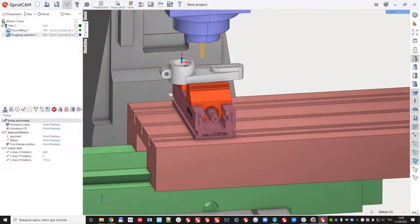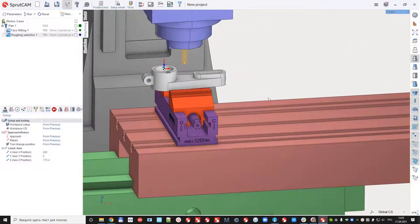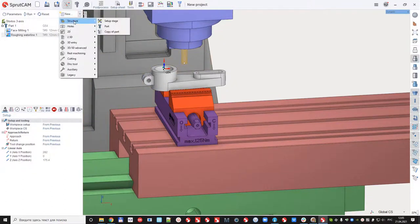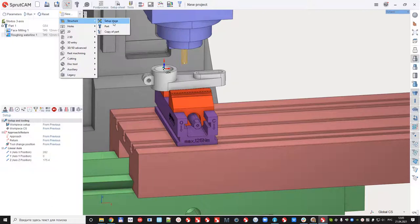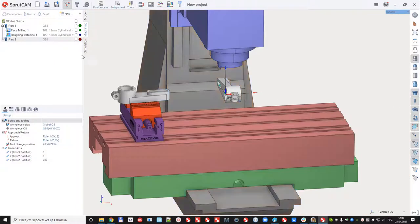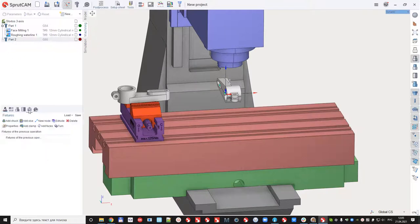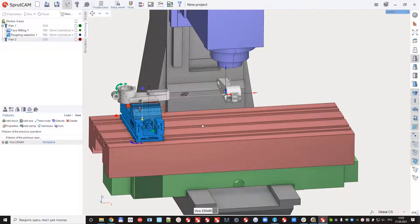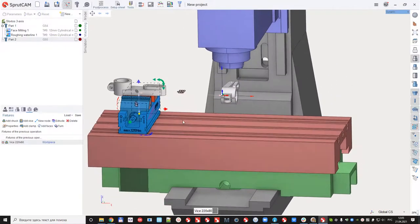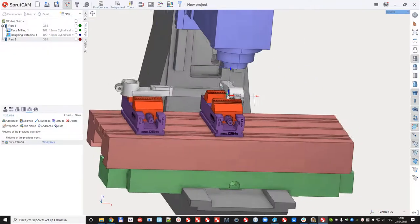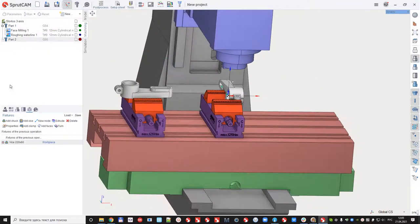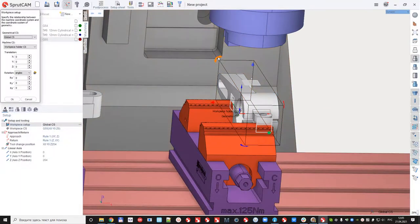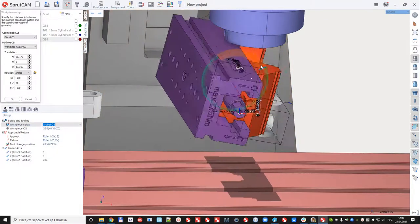And the next step I would like to machine another part. The same part but from another side. Create new part. And again create new load. The same vices. Move it.